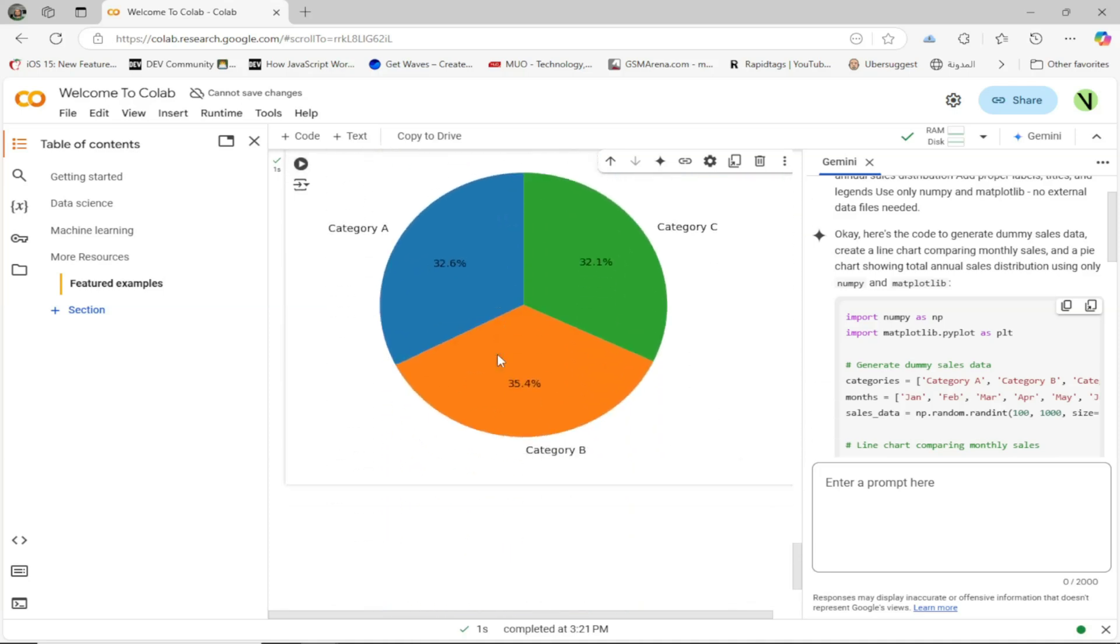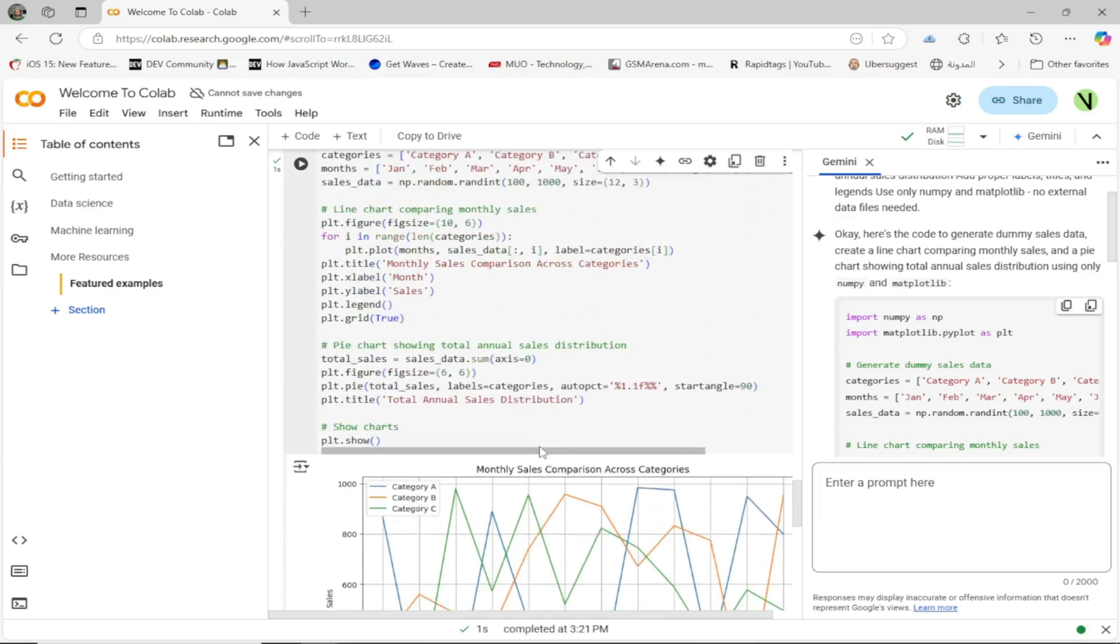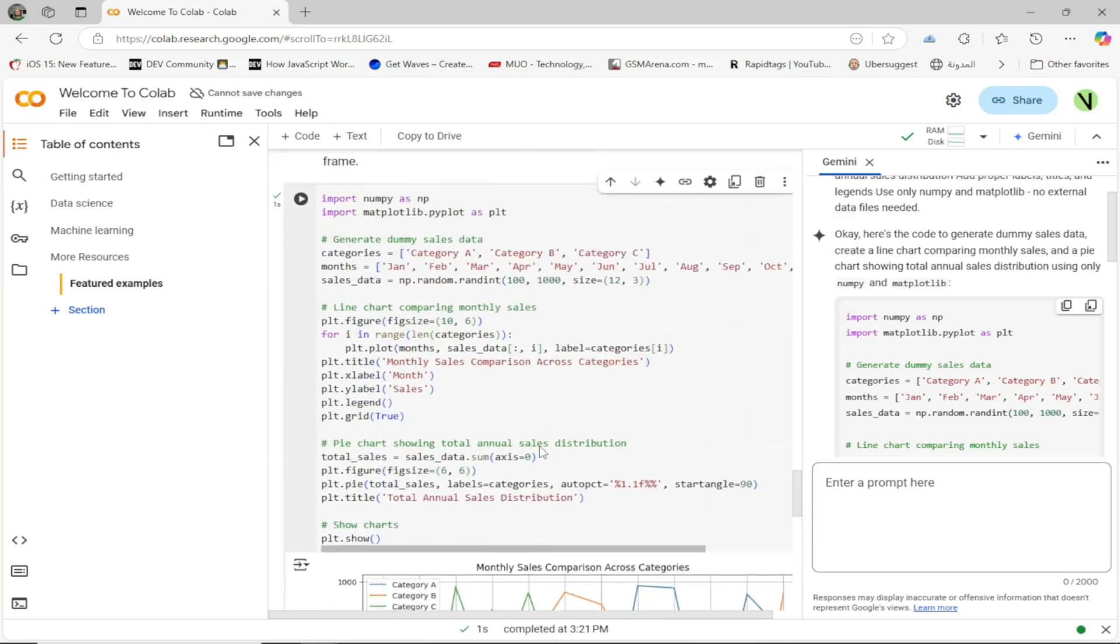Now imagine having an AI-powered coding assistant built in. This would be a game changer for students, researchers, and developers.